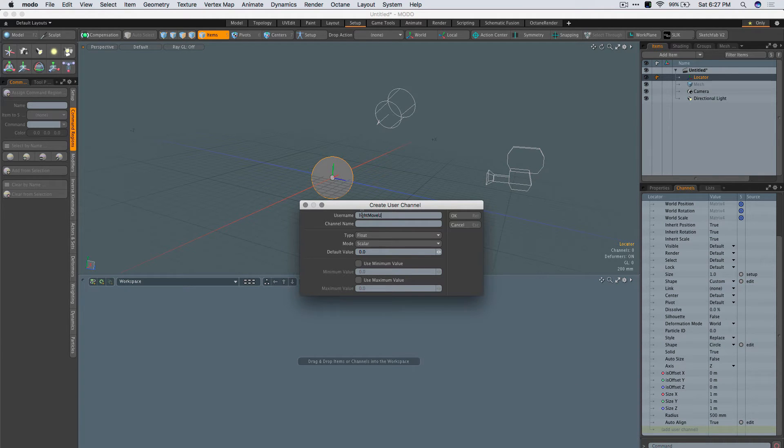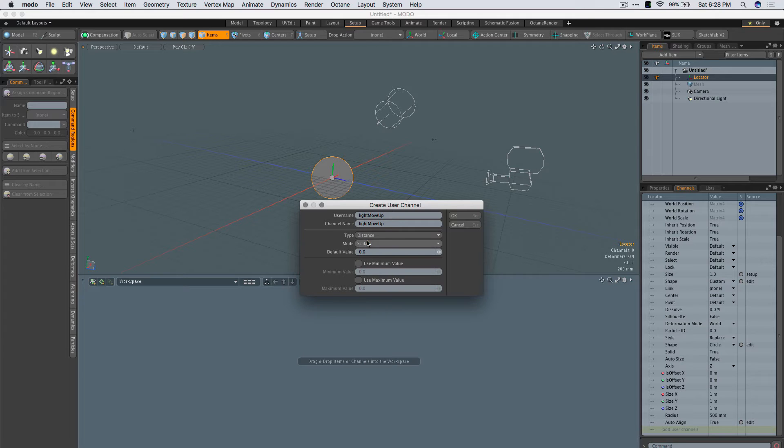Light Move Up. We'll set this to distance, give it a zero value, zero to one.